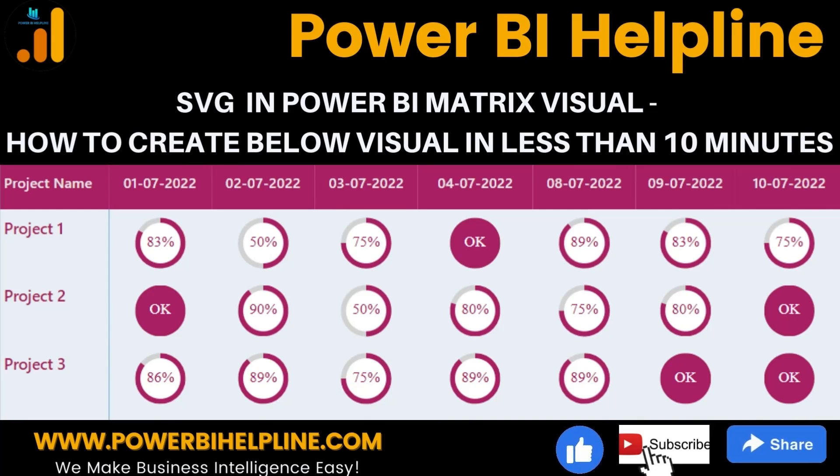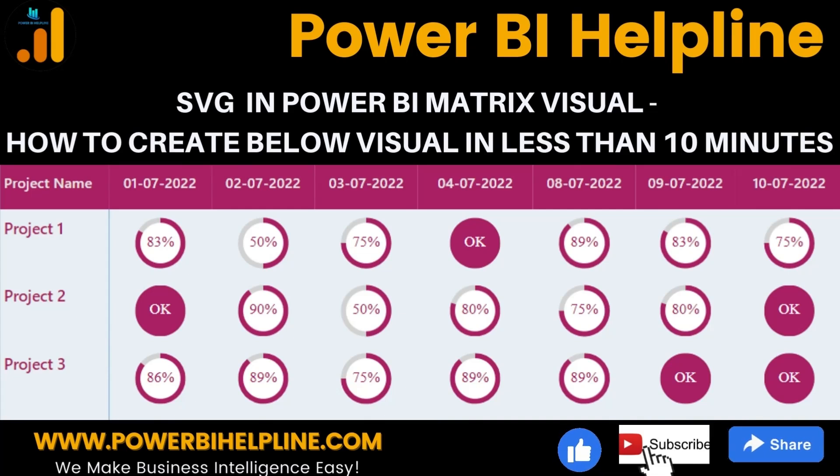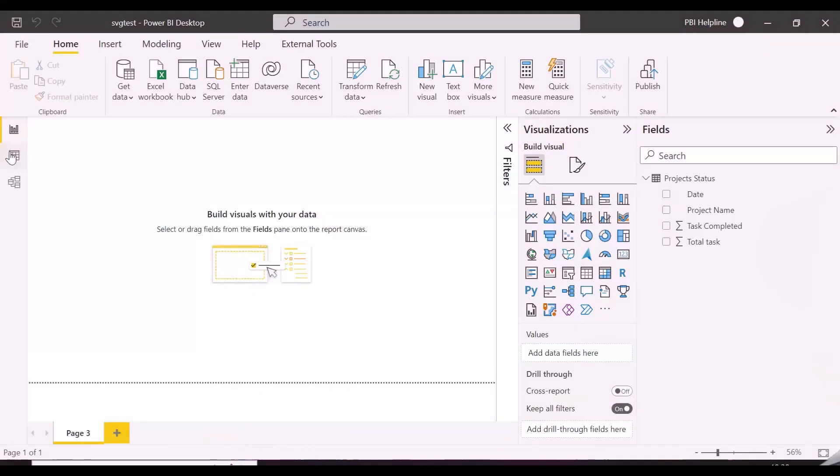If you are new to this channel, please subscribe and hit the bell icon to get notified for all such interesting topics in Power BI. With that, let's check it out.